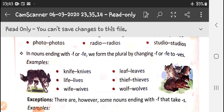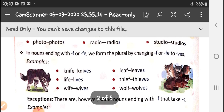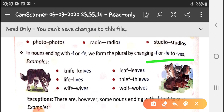In nouns ending with -f or -fe, we form the plural by changing -f to -ves or -fe to -ves. Like knife becomes knives, life becomes lives, wife becomes wives, leaf becomes leaves, thief becomes thieves, wolf becomes wolves.